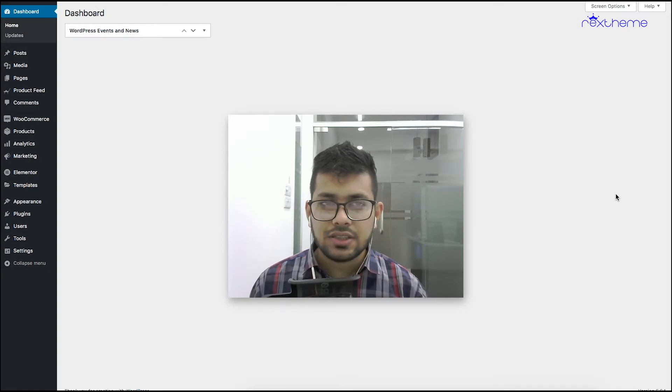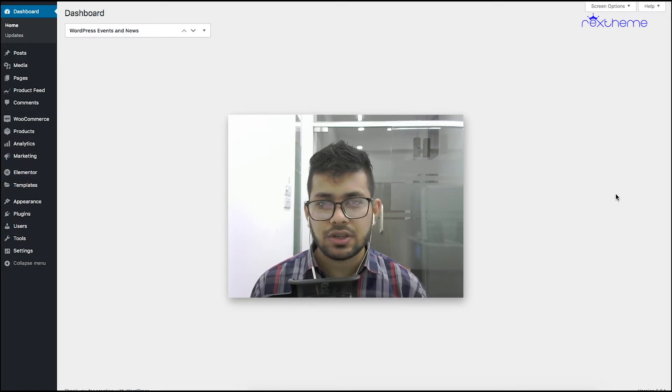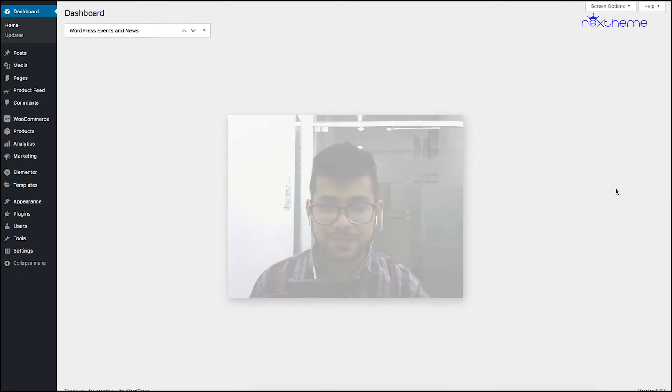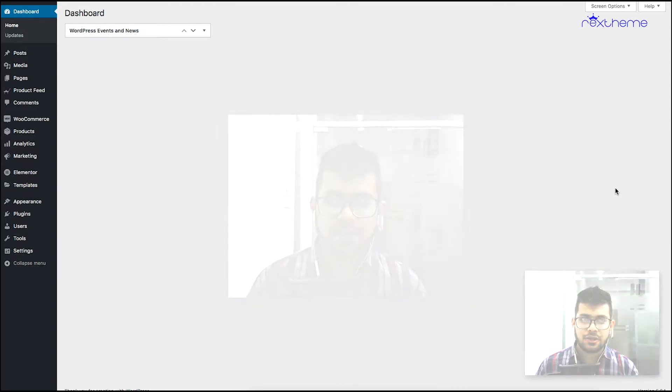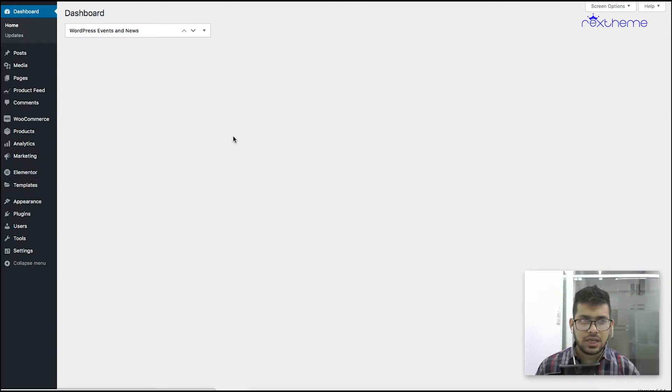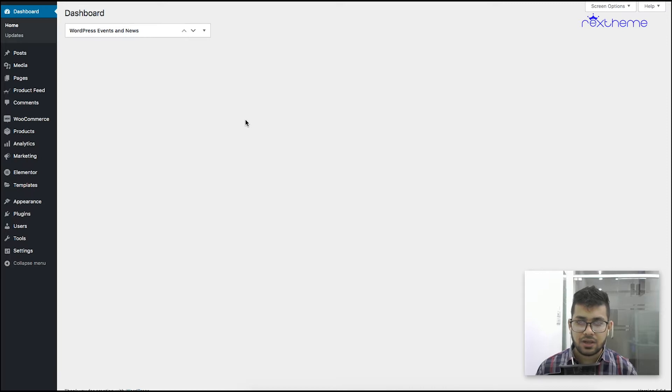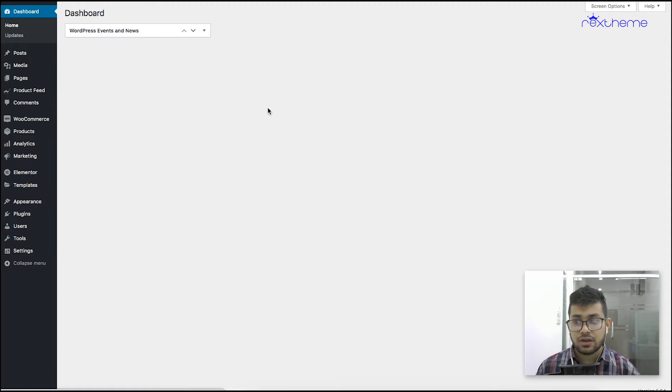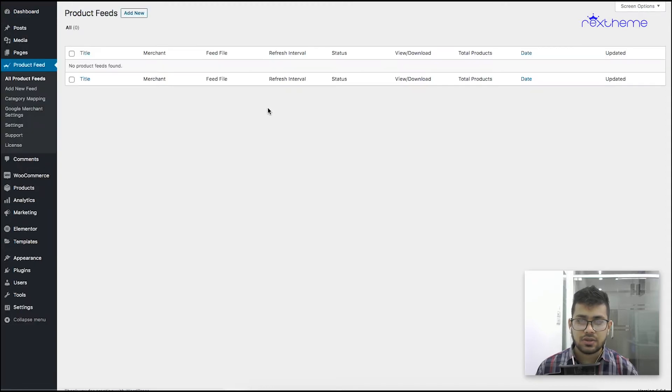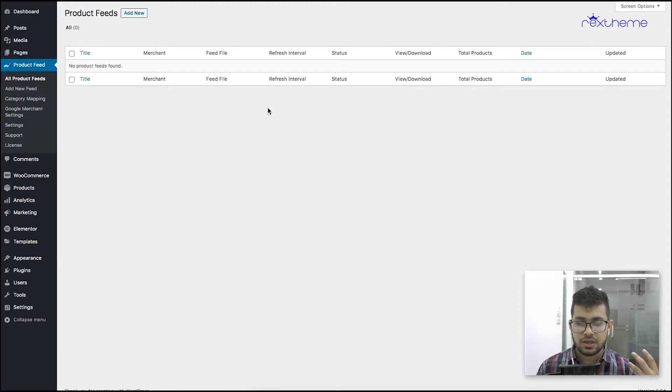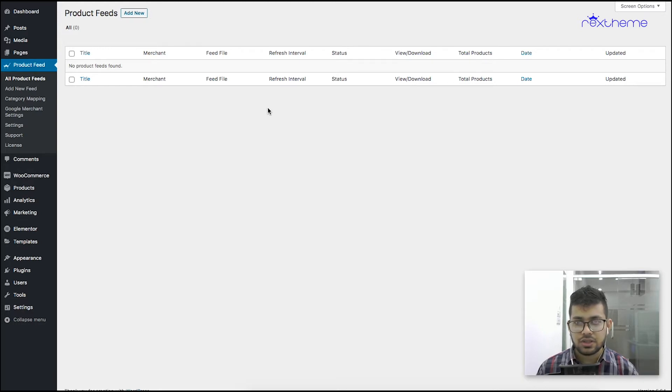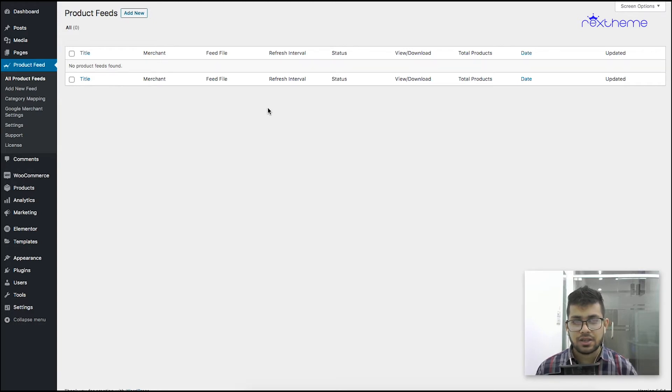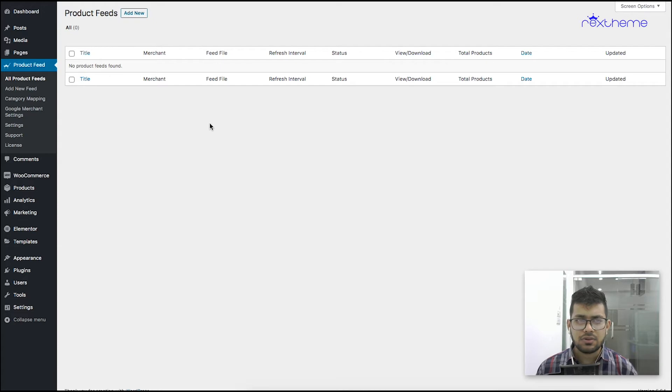Let's get started. As you can see, I'm in my WordPress dashboard. I already have my plugin installed and activated, it's right here. If you don't know how to get the plugin, you can go to wordpress.org and search for WooCommerce Product Feed Manager, or you can come to our website rextheme.com and find our plugin in the plugins menu.